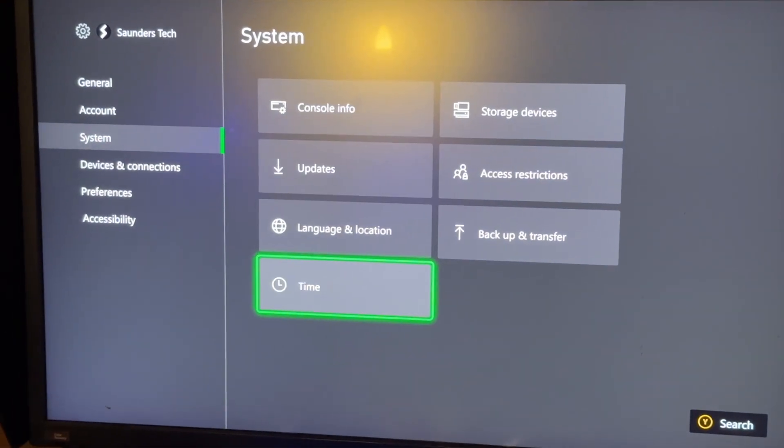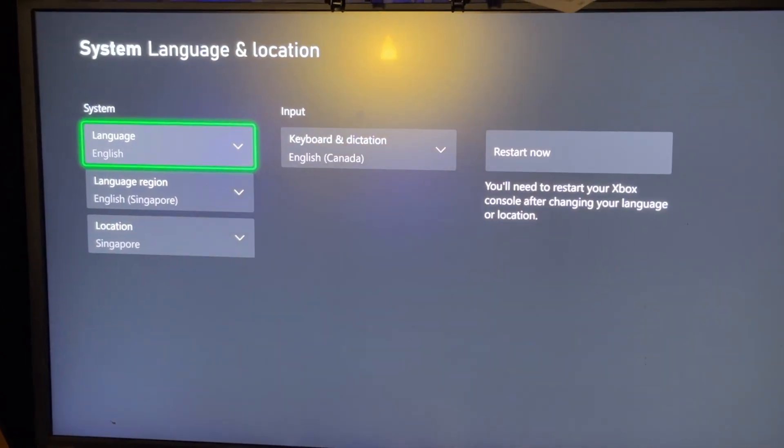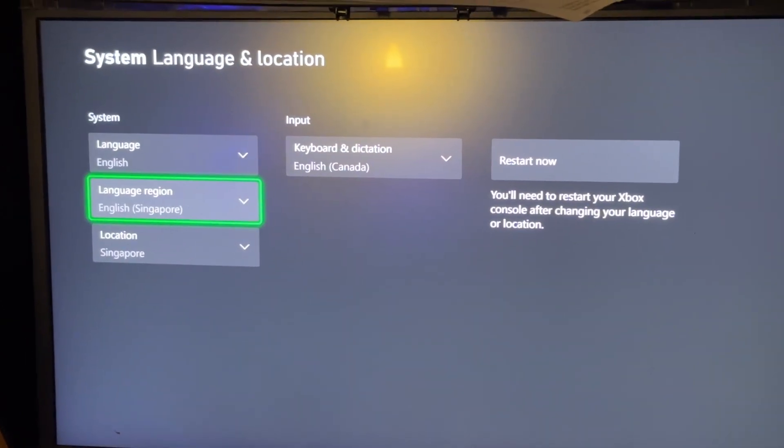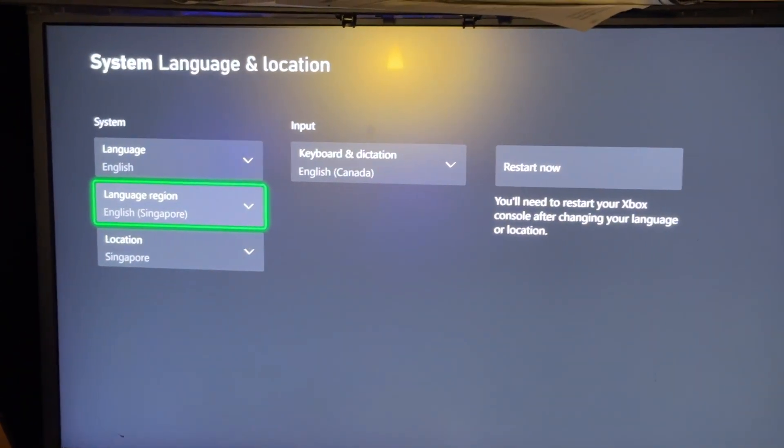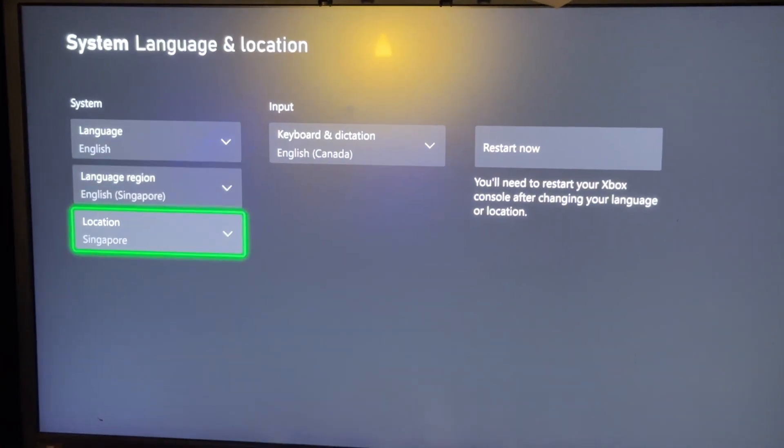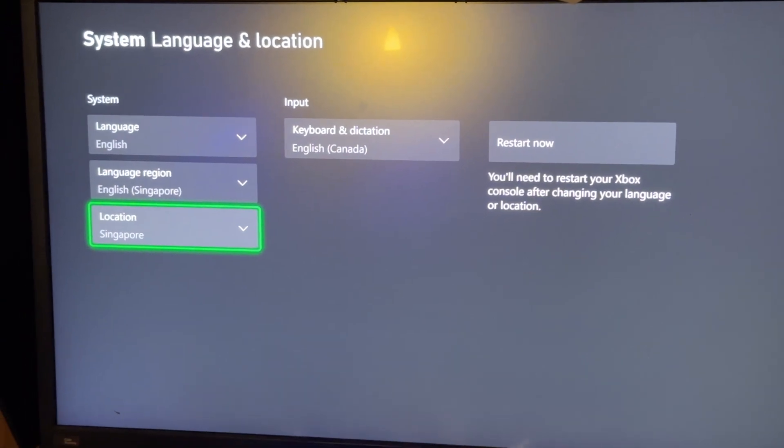Then you're going to navigate to language and location, and you're going to change your location at the bottom here to Singapore.